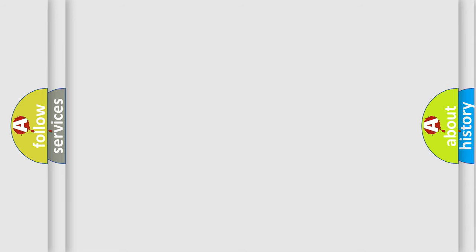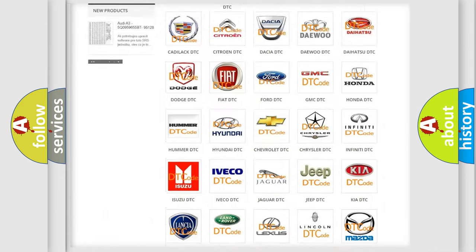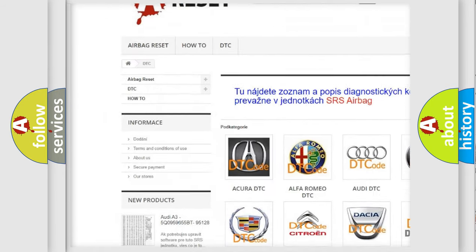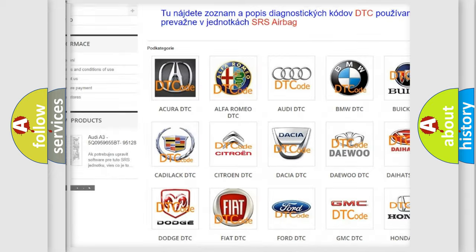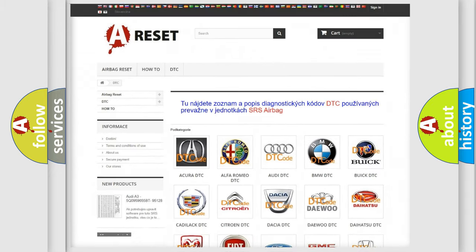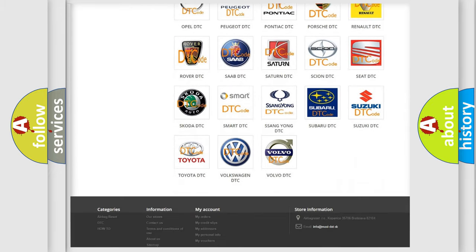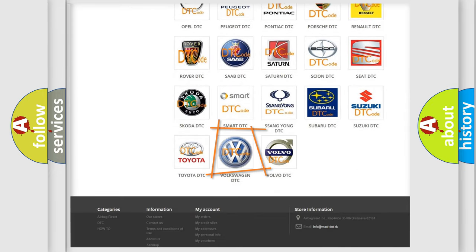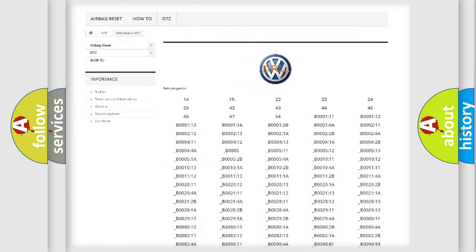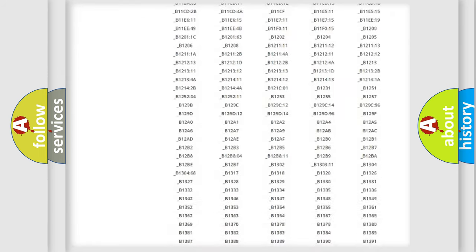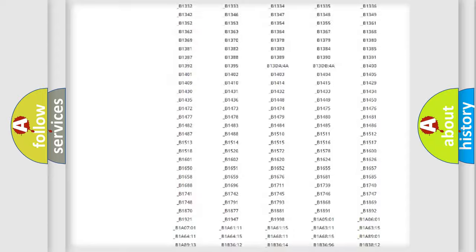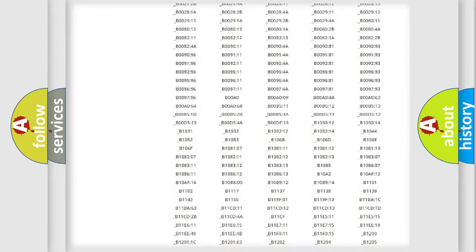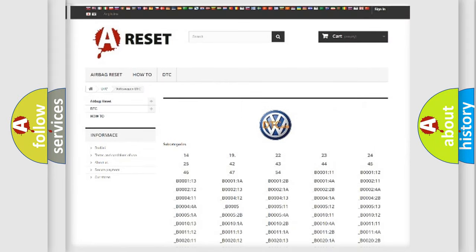Our website airbagreset.sk produces useful videos for you. You do not have to go through the OBD2 protocol anymore to know how to troubleshoot any car breakdown. You will find all the diagnostic codes that can be diagnosed in Volkswagen vehicles, and many other useful things.